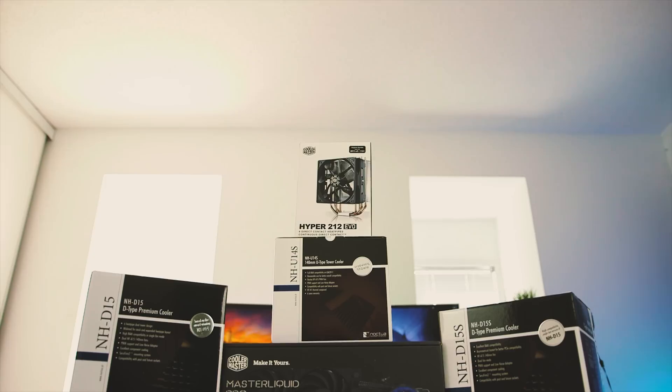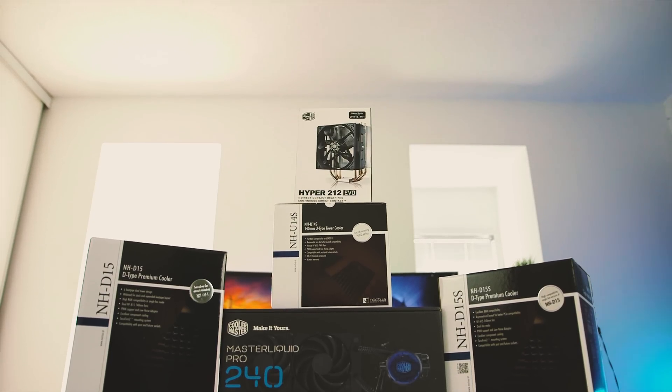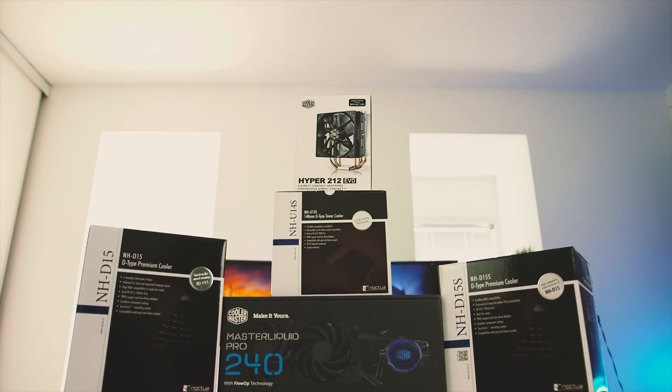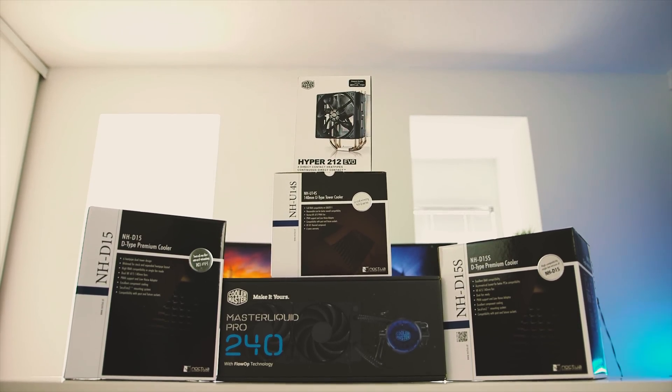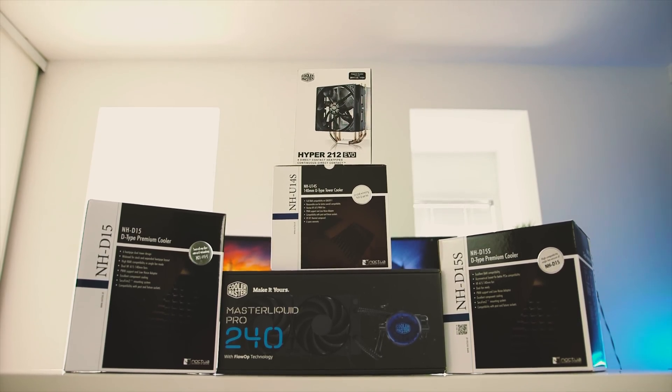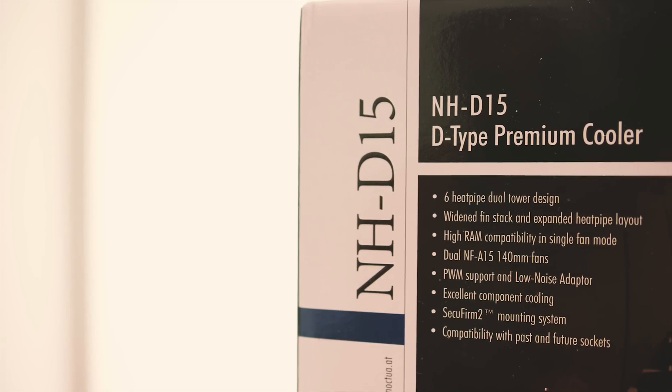Noctua's lineup was brought up again and again. Based on those observations, I decided to make a follow-up video, and I reached out to Noctua to see what they could provide.